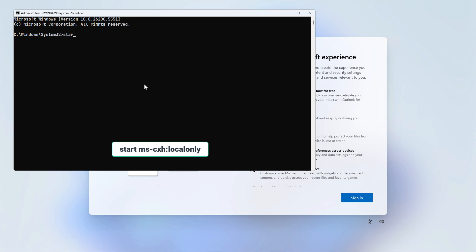Typing this command into the command prompt during the Windows 11 setup experience will enable you to create a local account directly, without needing to disconnect from the internet first.